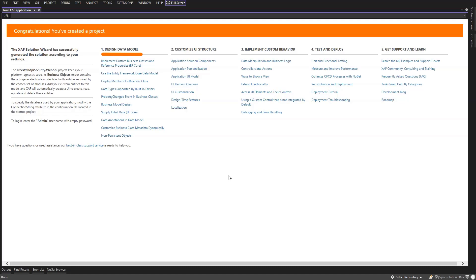Then customize UI structure. Since we're just building a Web API service with no UI, we can skip this step. We'll be doing step 3 and implement custom behavior. And we'll also test it too.